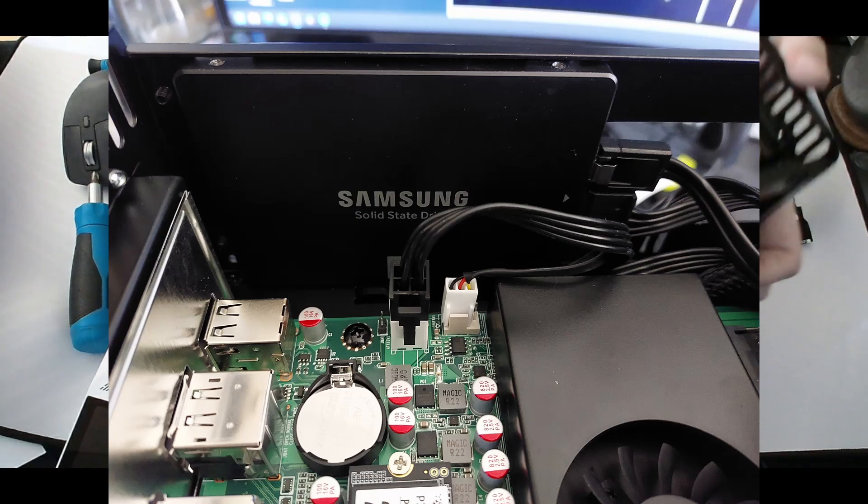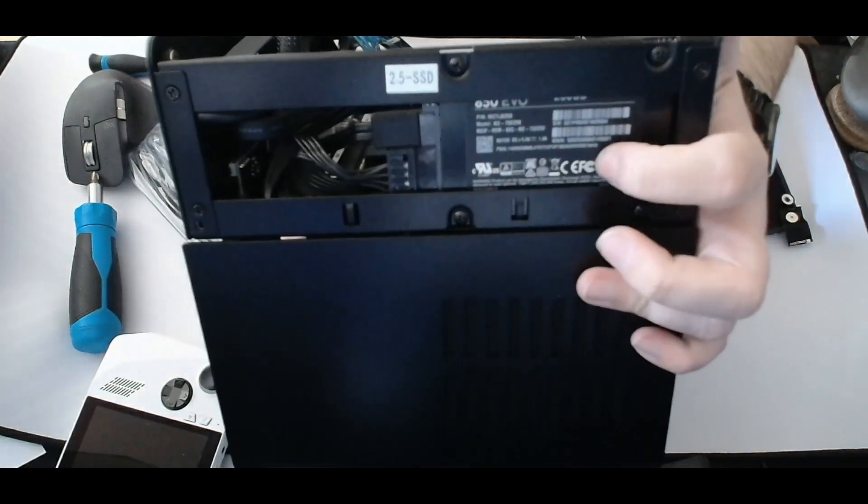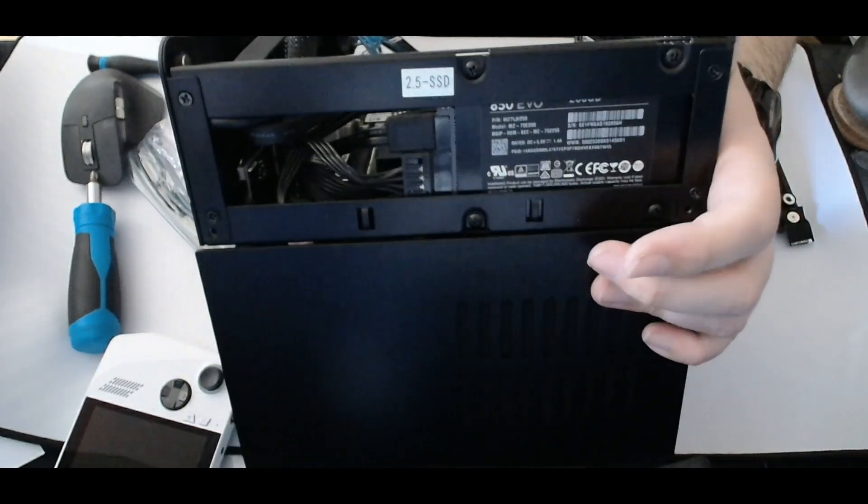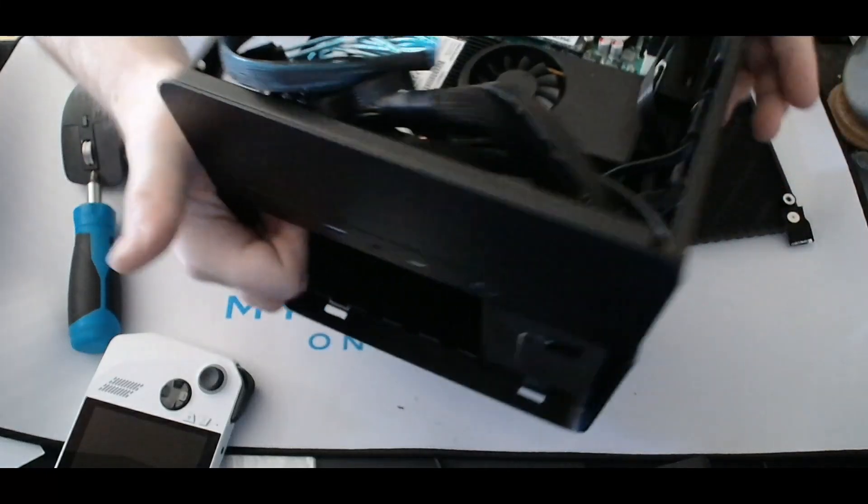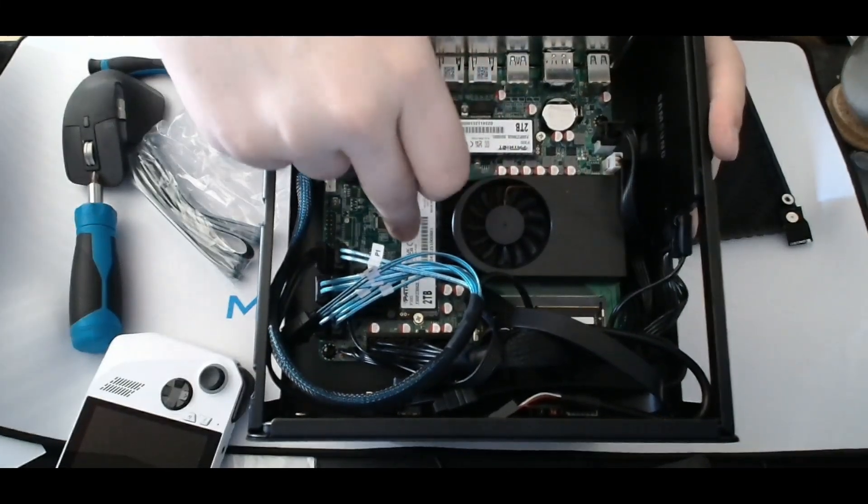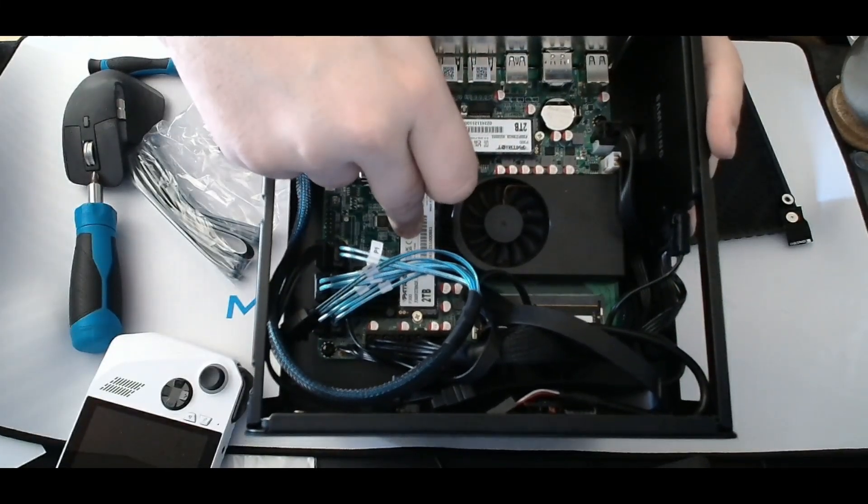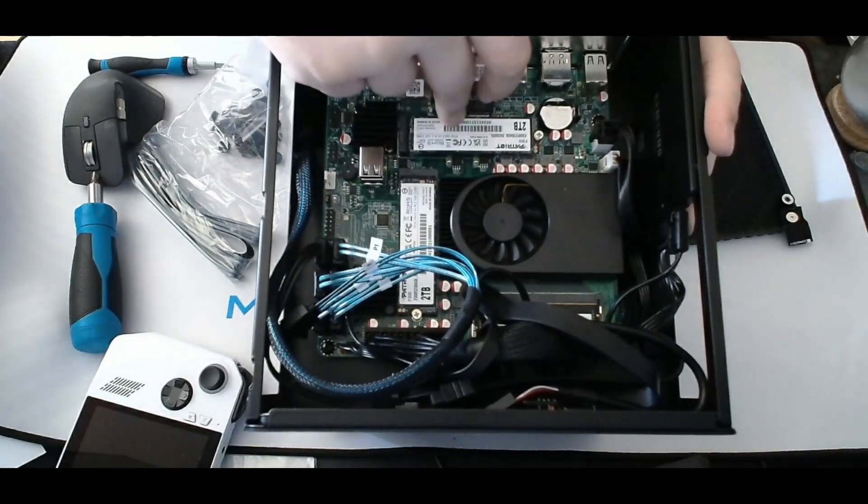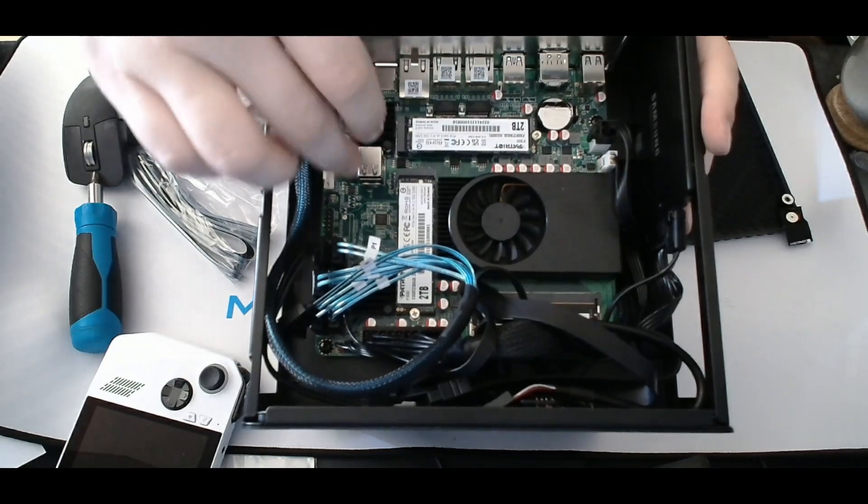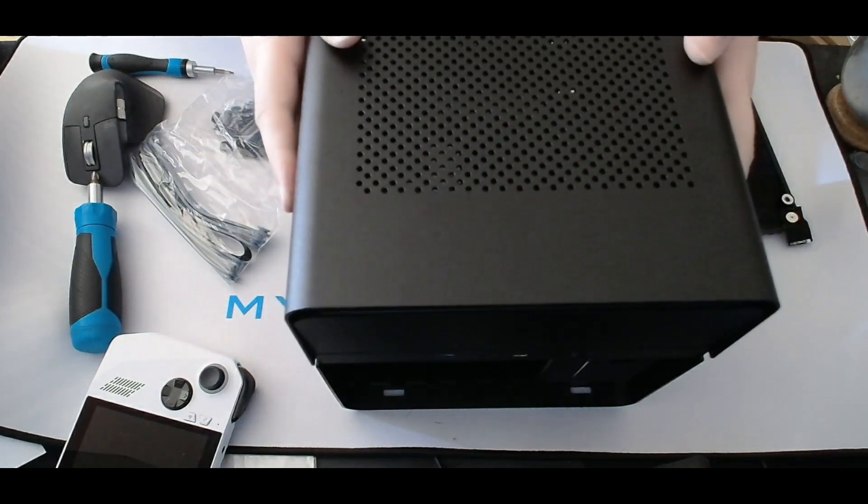For the operating system, I've added a 250-gigabyte SATA SSD in the top compartment, perfect for HexOS. I also installed two 2-terabyte NVMe drives on the motherboard for an extra 4 terabytes of fast raw storage.